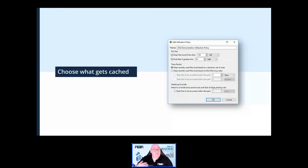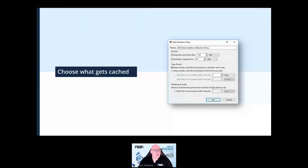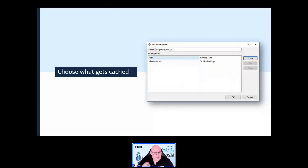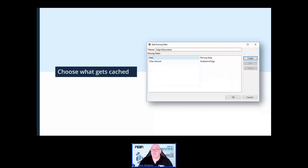Thirdly, you can set pinning filters to have certain files, file types, or even folders either stubbed at the edge locations or kept hydrated at the edge locations.